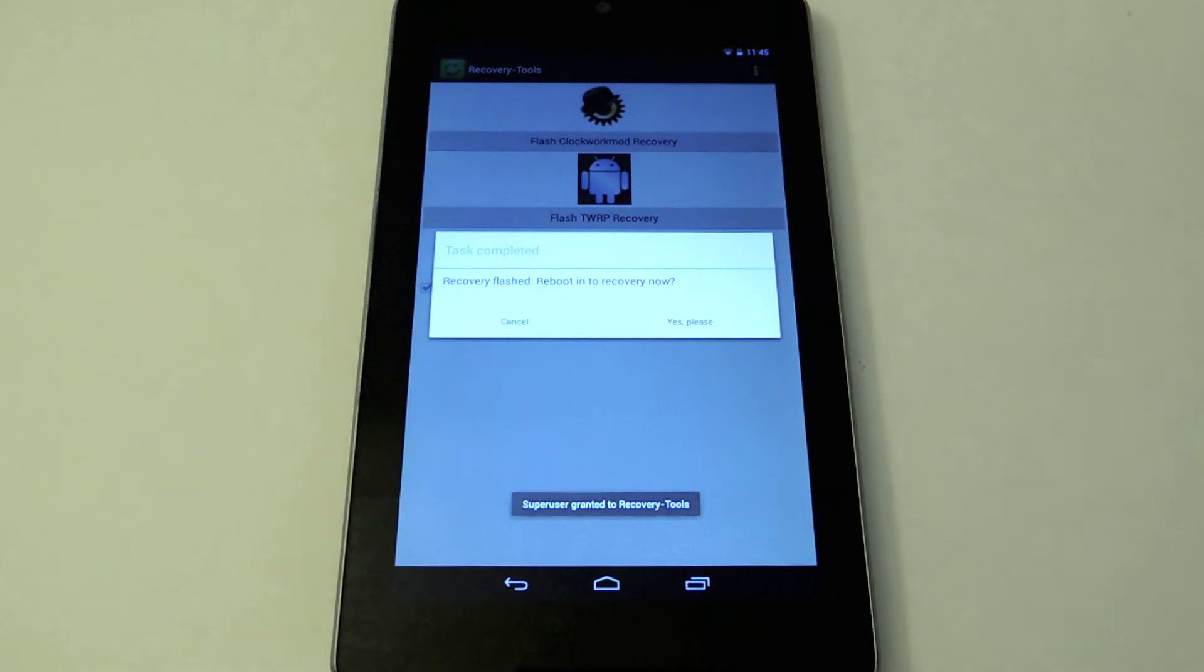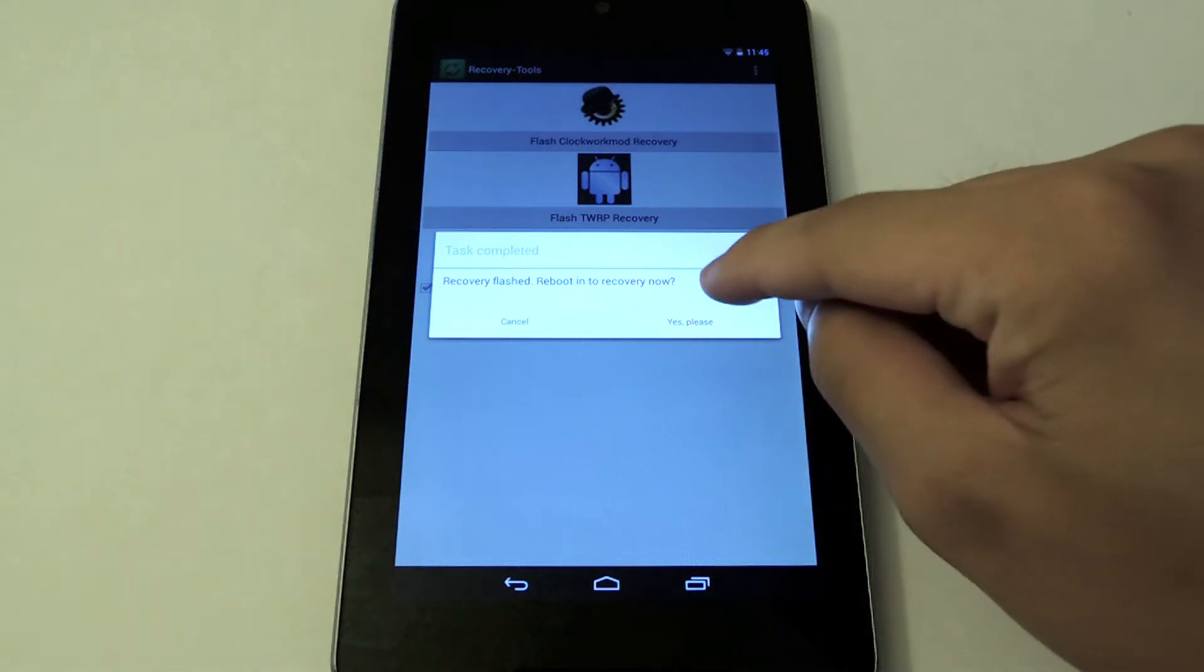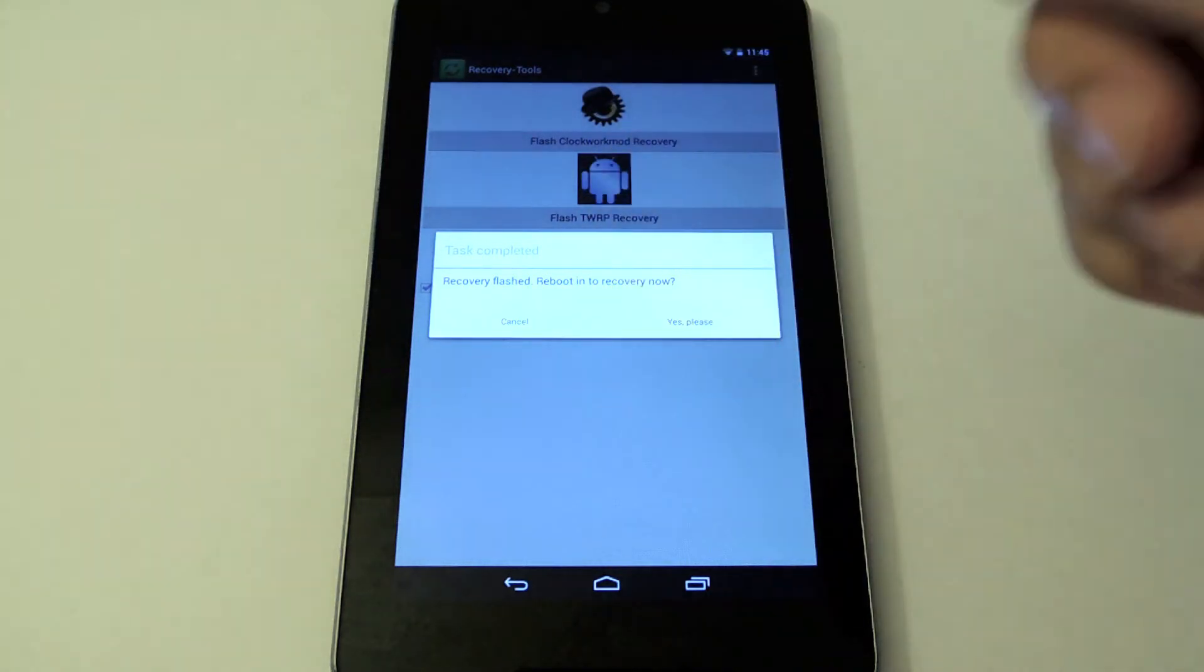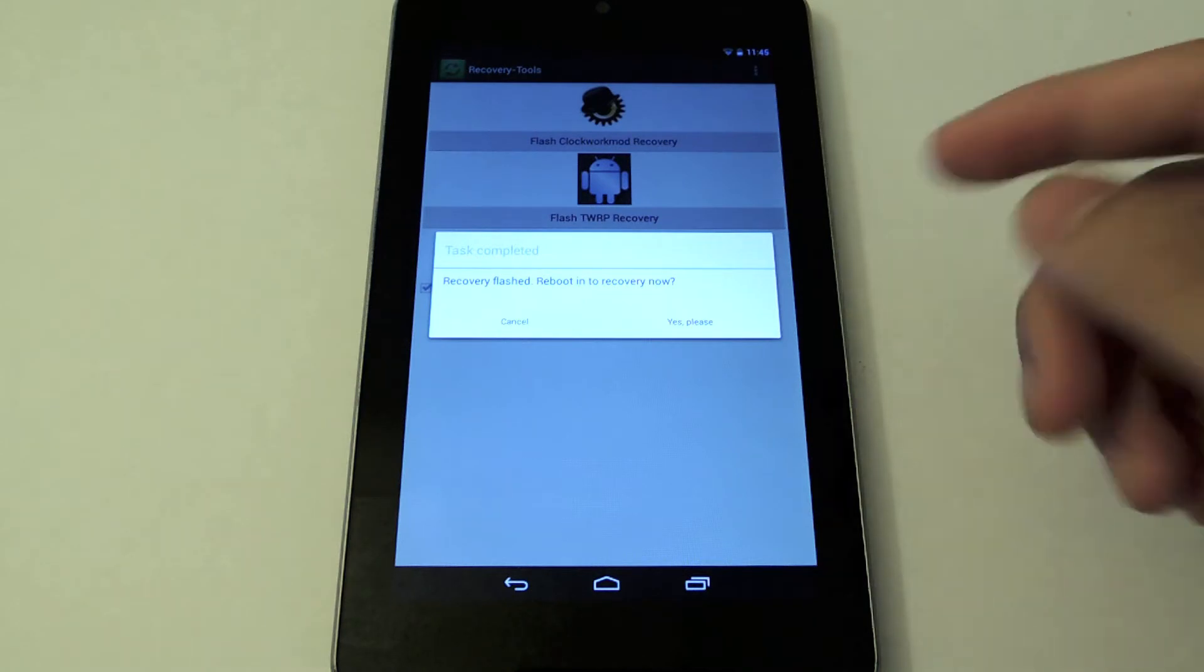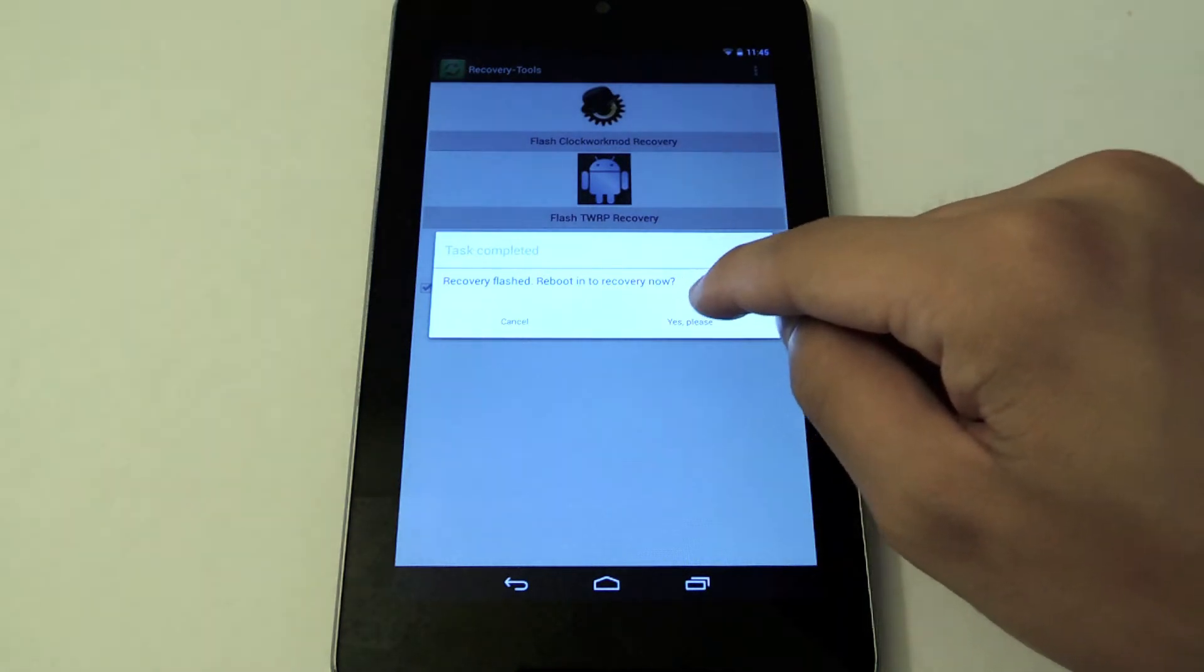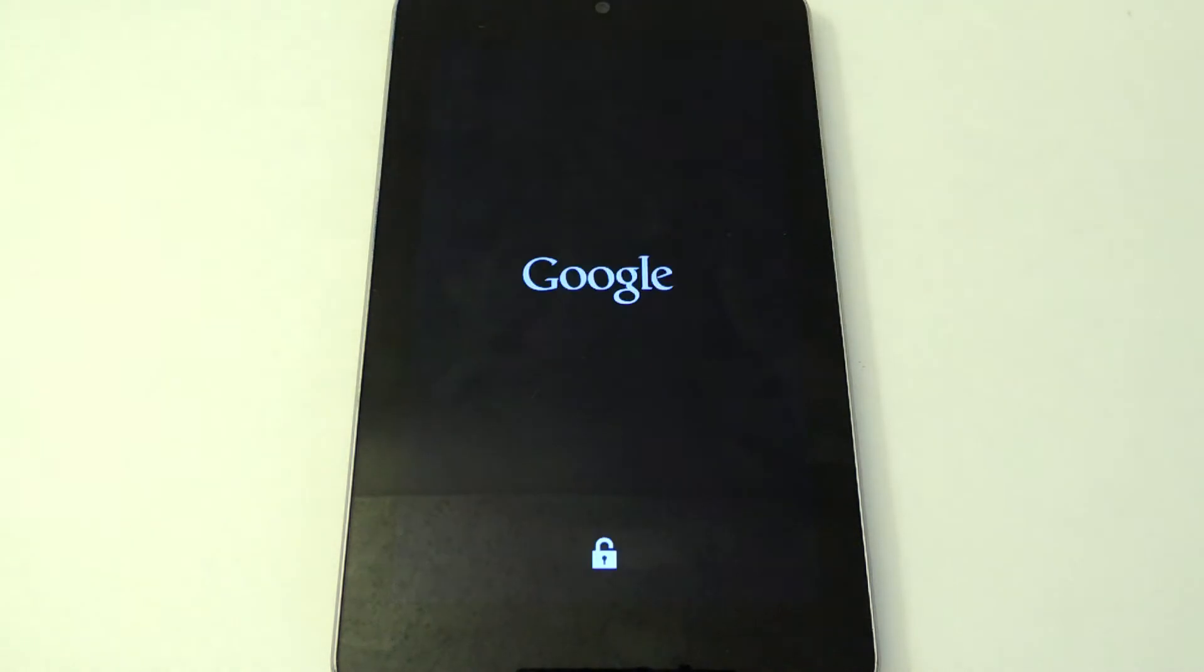Now just a note, they do work the same and they all perform the same functions. So whichever you choose to use doesn't really matter. Now it's already downloaded the custom recovery. It already flashed it really fast and then it's going to prompt you to reboot. Right now it's going to reboot into TWRP and I'll show you some of the features right now.